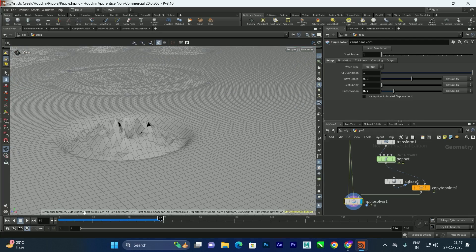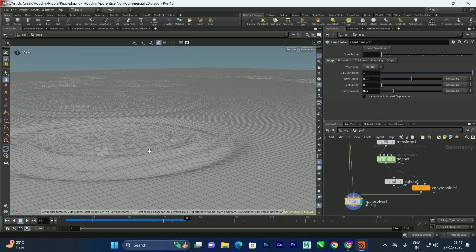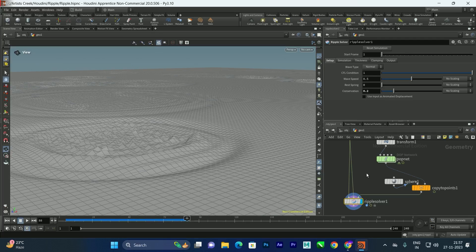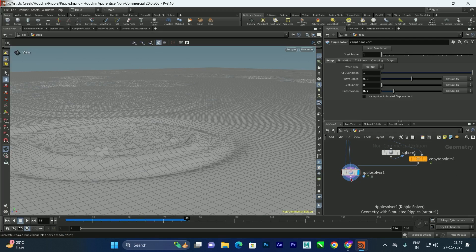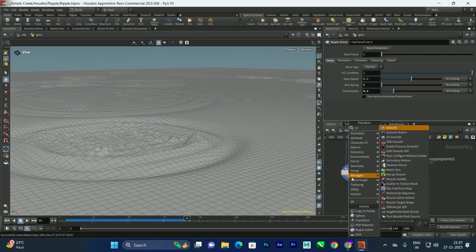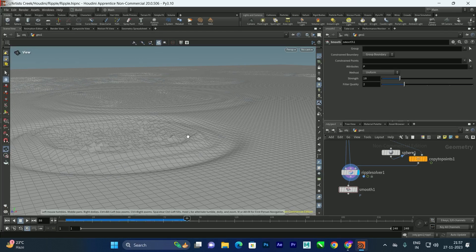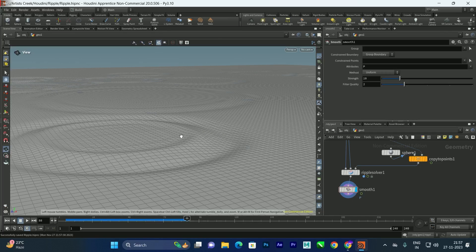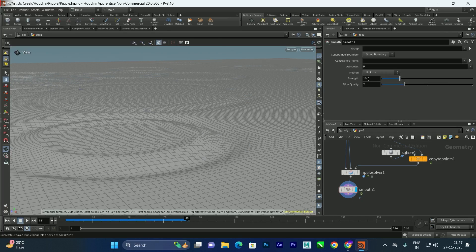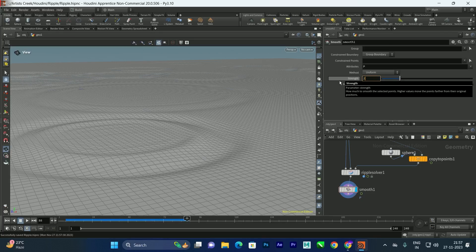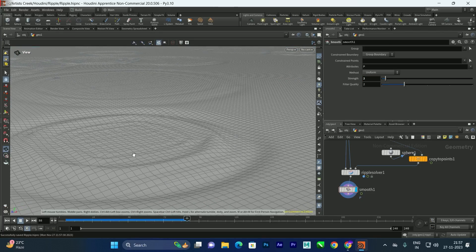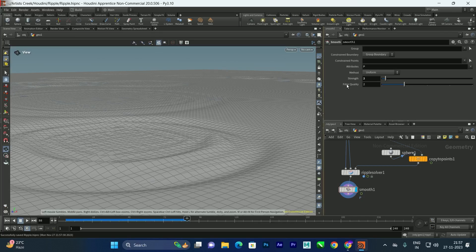Whenever it collides, it creates a weird shape, so we want to smooth it. After the ripple solver, we can connect a Smooth node. Make sure to save your file before increasing the smooth value, as this may crash your system. Press Ctrl+S, then enable the smooth — try a strength value of 2 for smoother ripples.